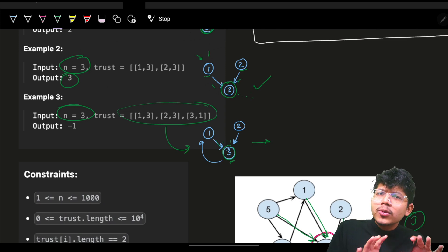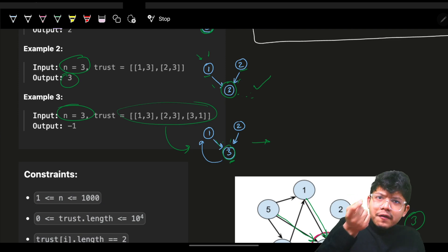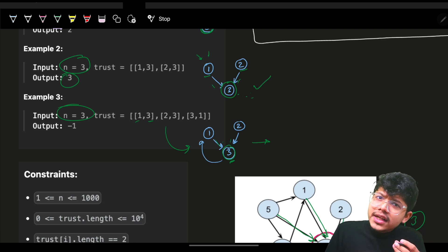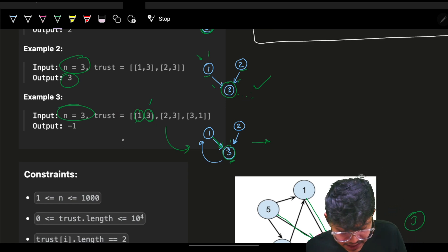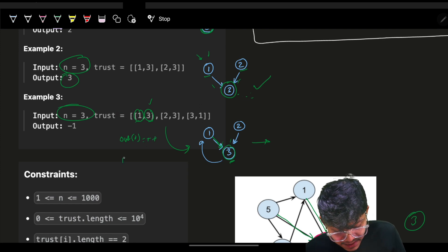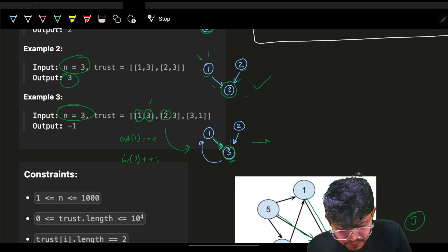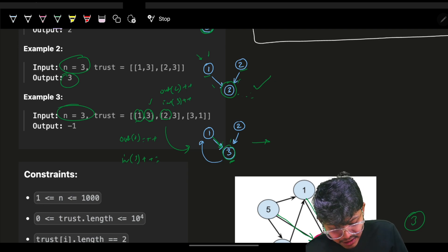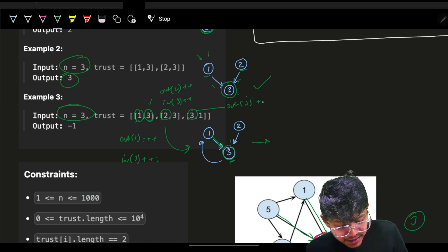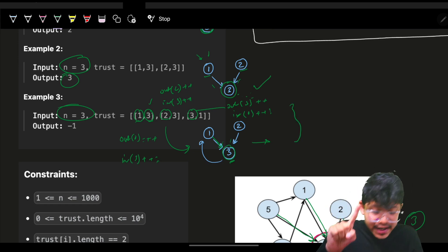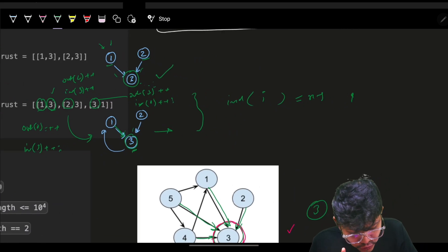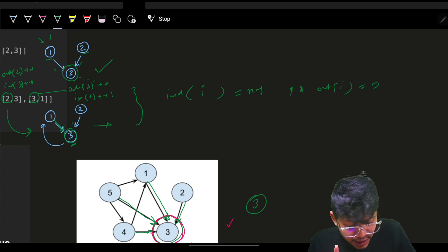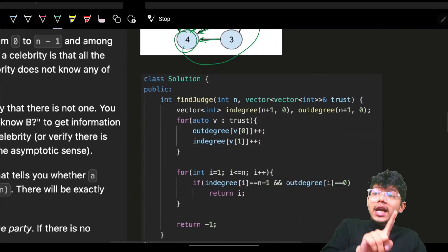Why convert to a graph at all? From the array itself you can directly compute in-degree and out-degree. For each trust pair [ai, bi]: ai's out-degree increases by one, and bi's in-degree increases by one. For example, [1→3]: out-degree of 1 increases, in-degree of 3 increases. [2→3]: out-degree of 2 increases, in-degree of 3 increases again. Then finally check the conditions.